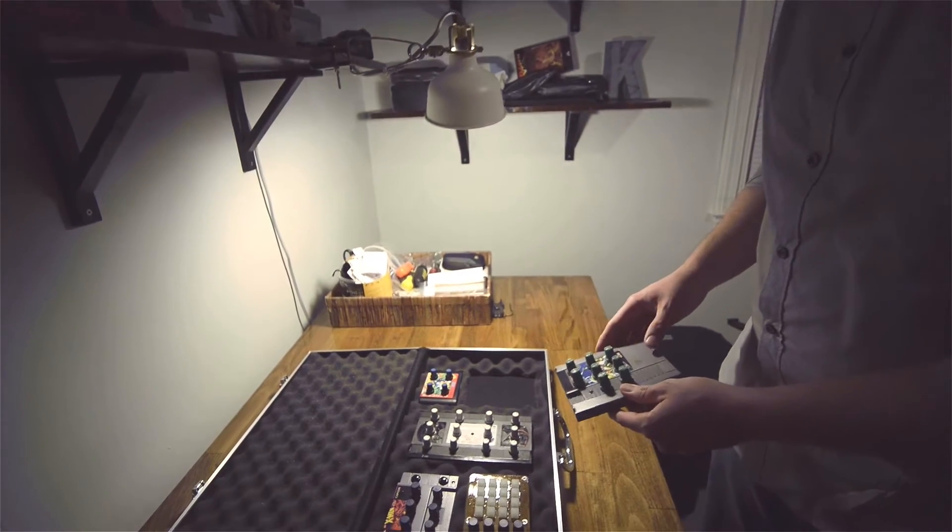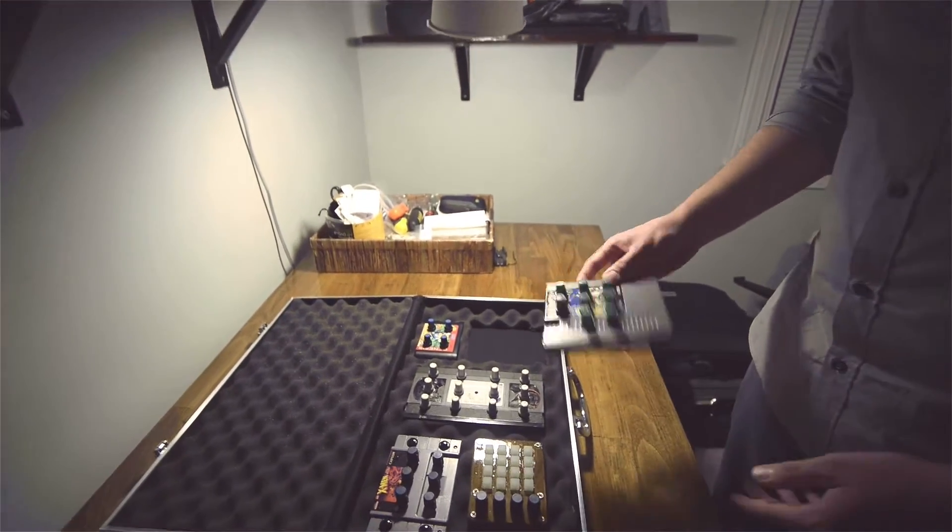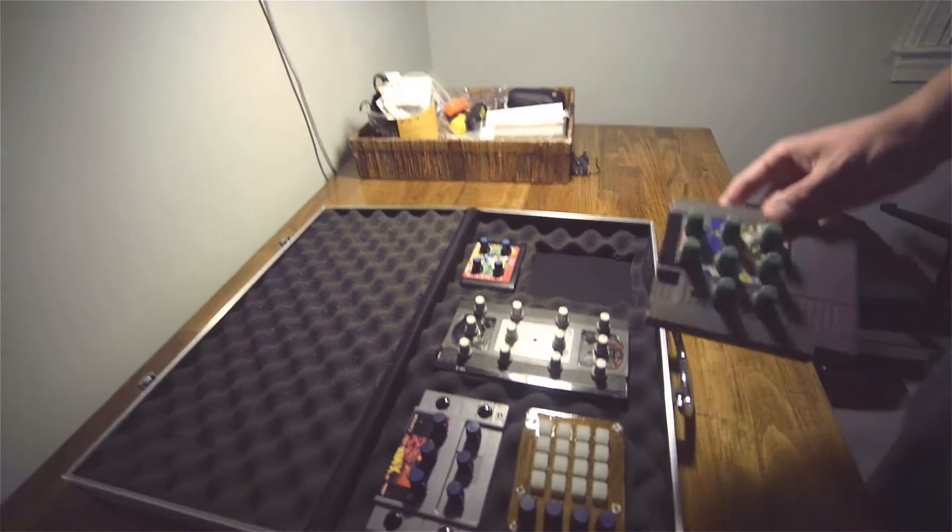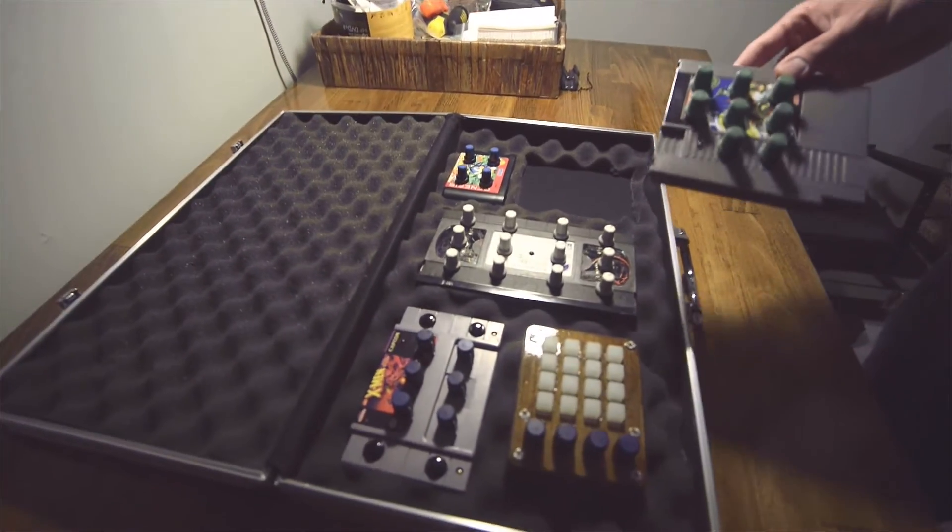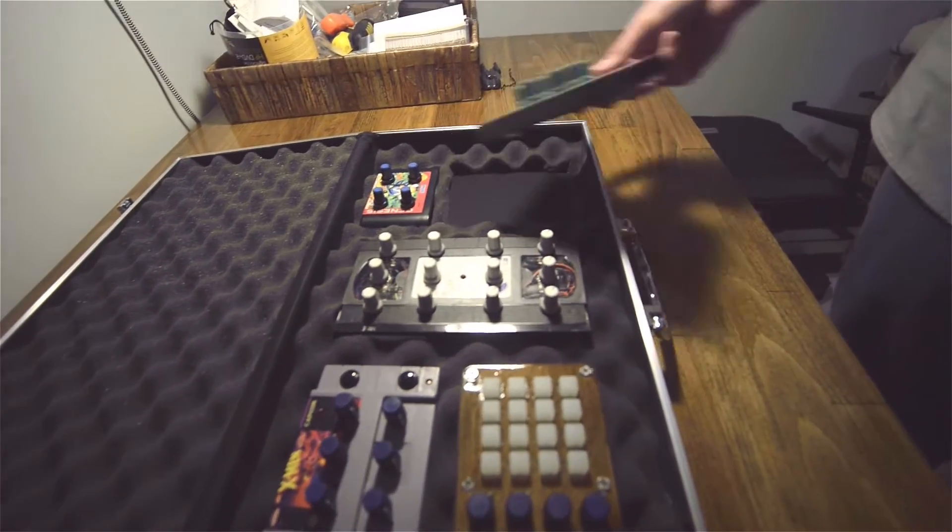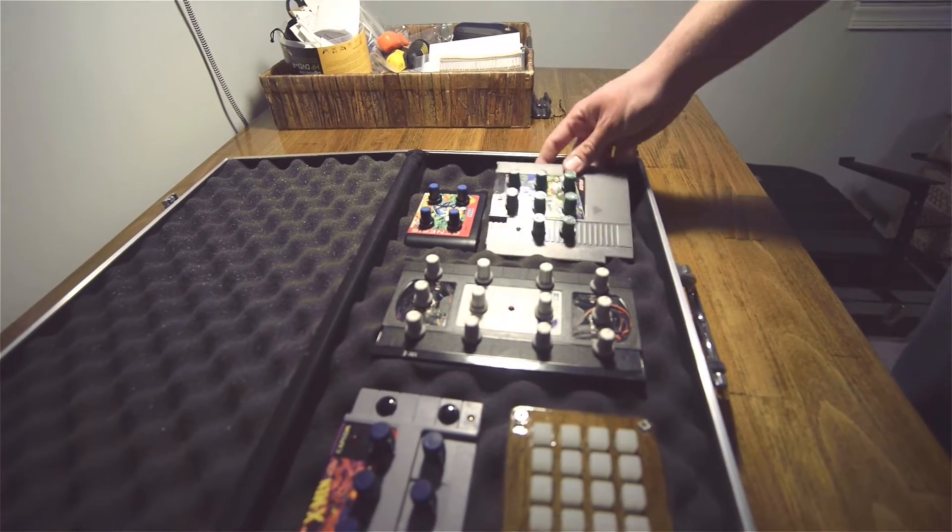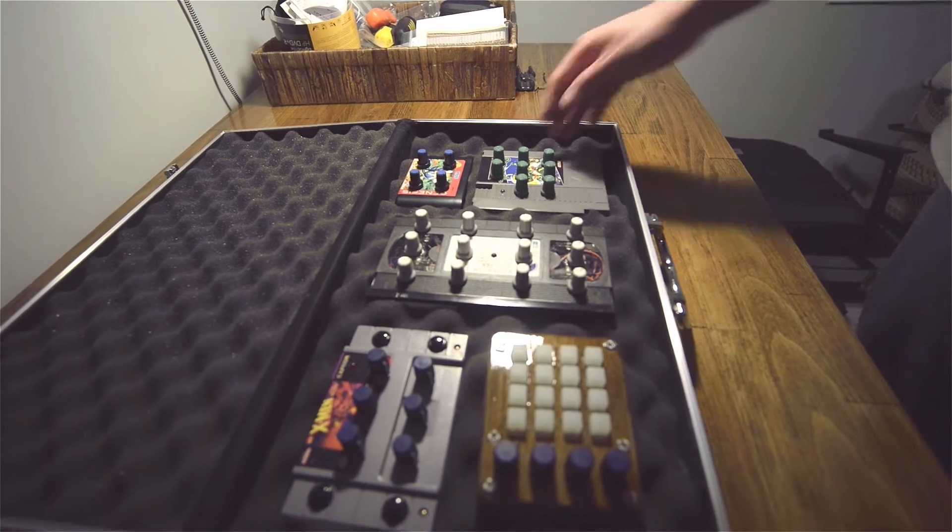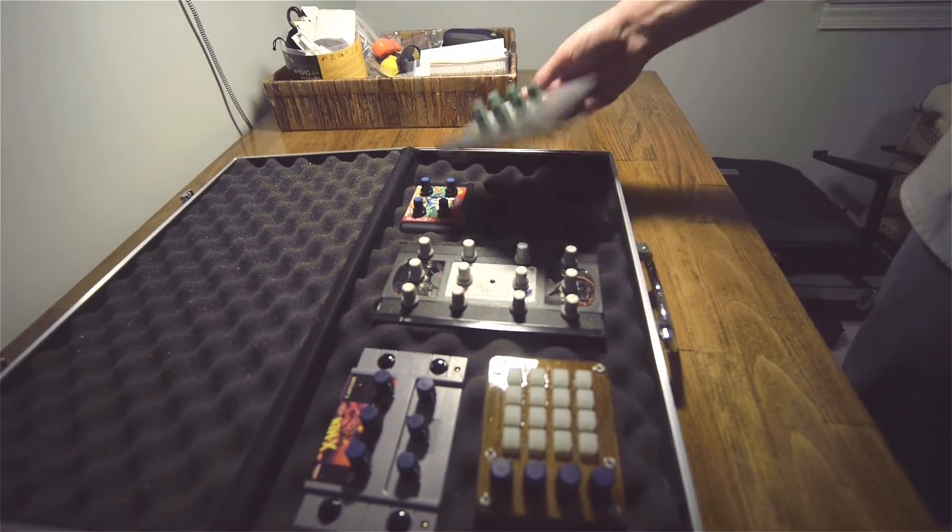So it's eight knobs for anything in Ableton or Traktor - just map them. It's just a cool little controller to have, something different.